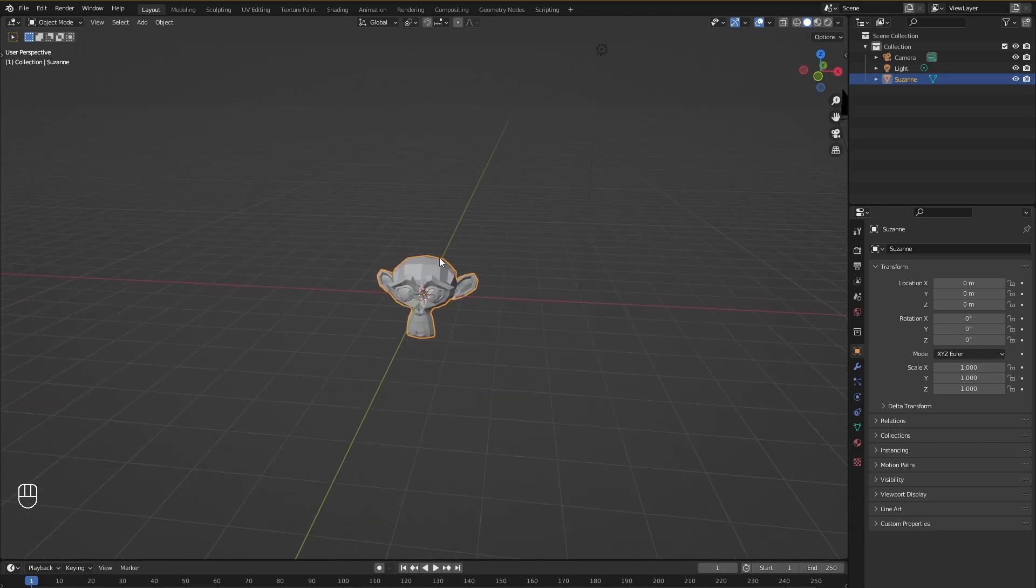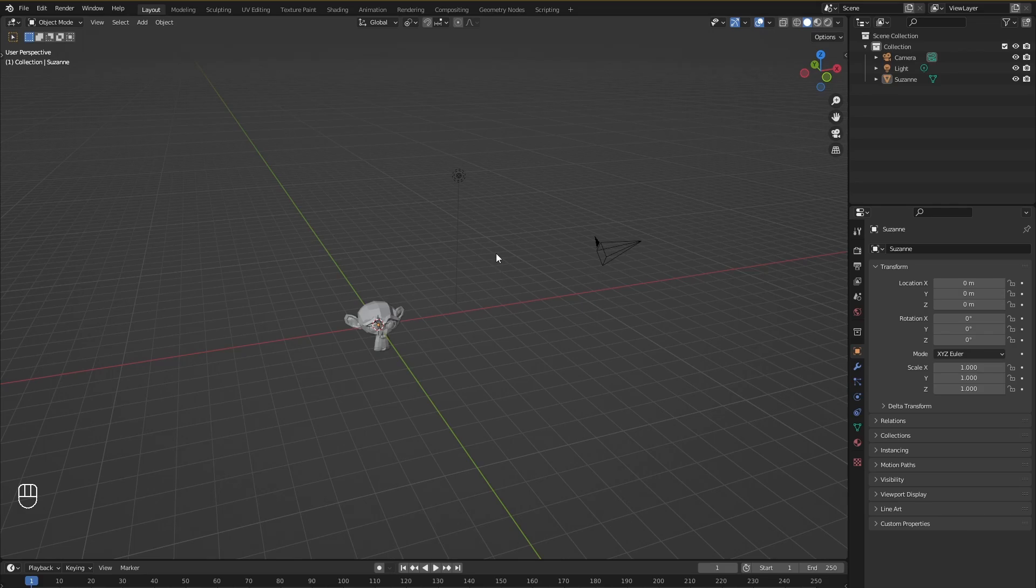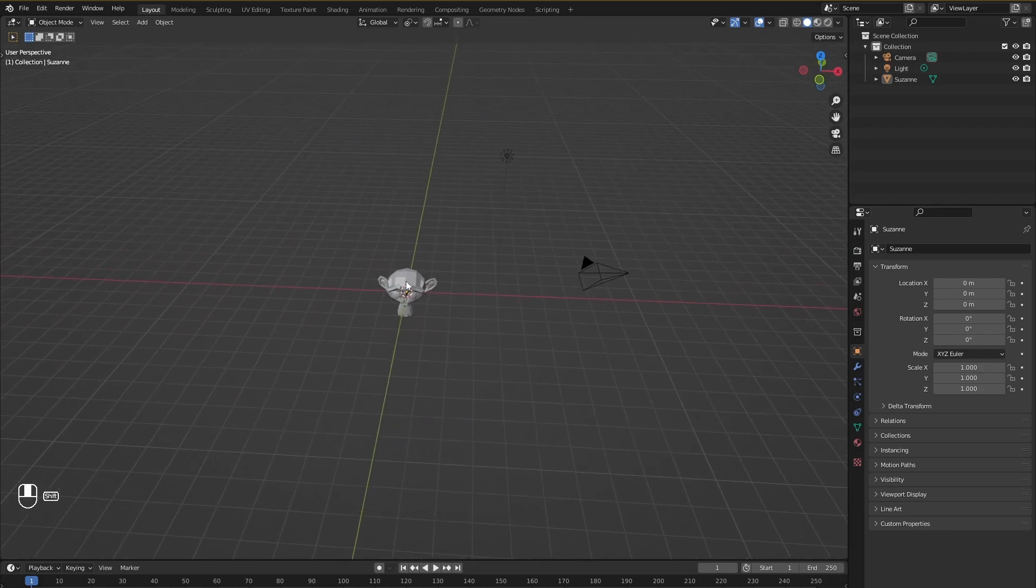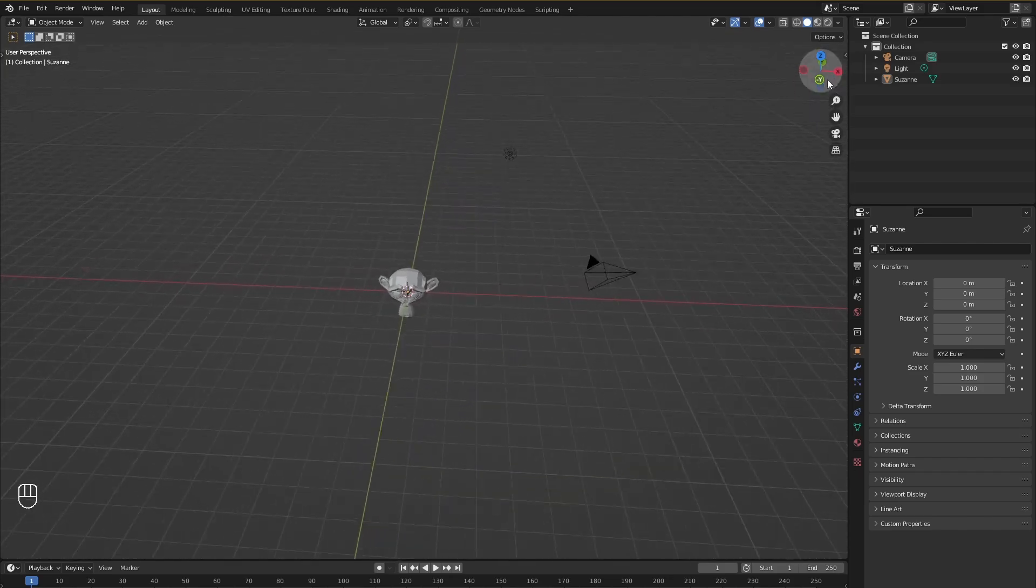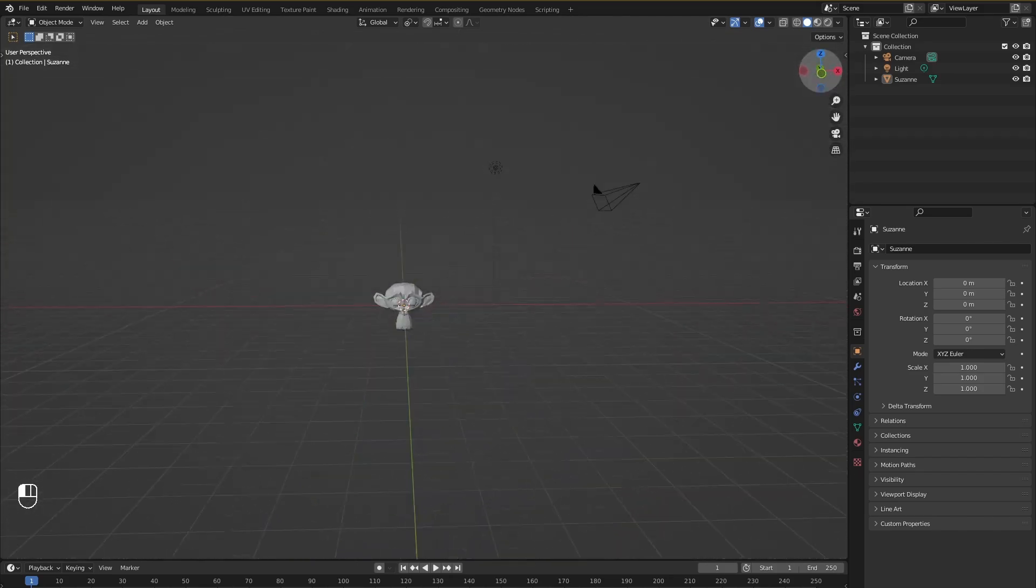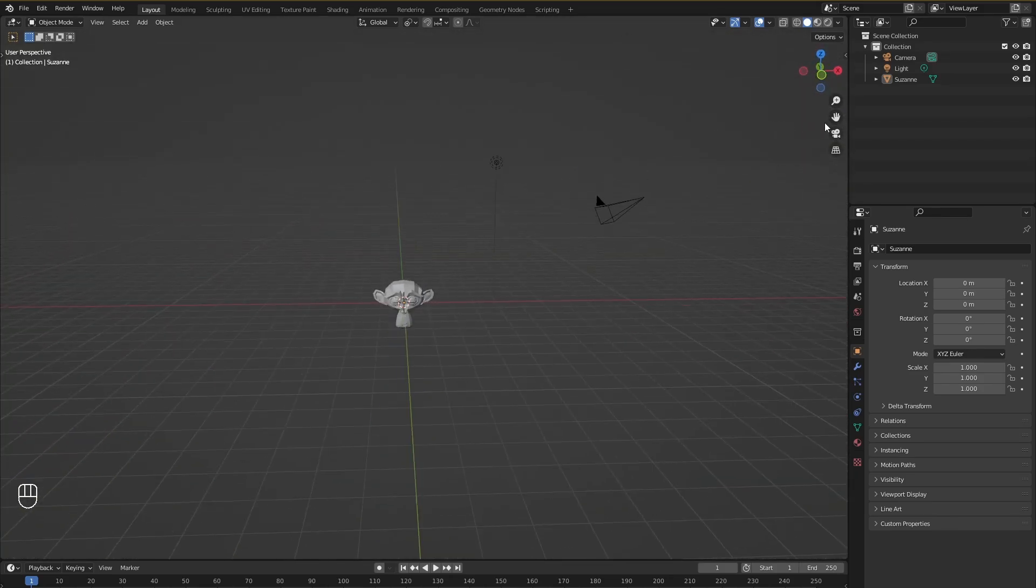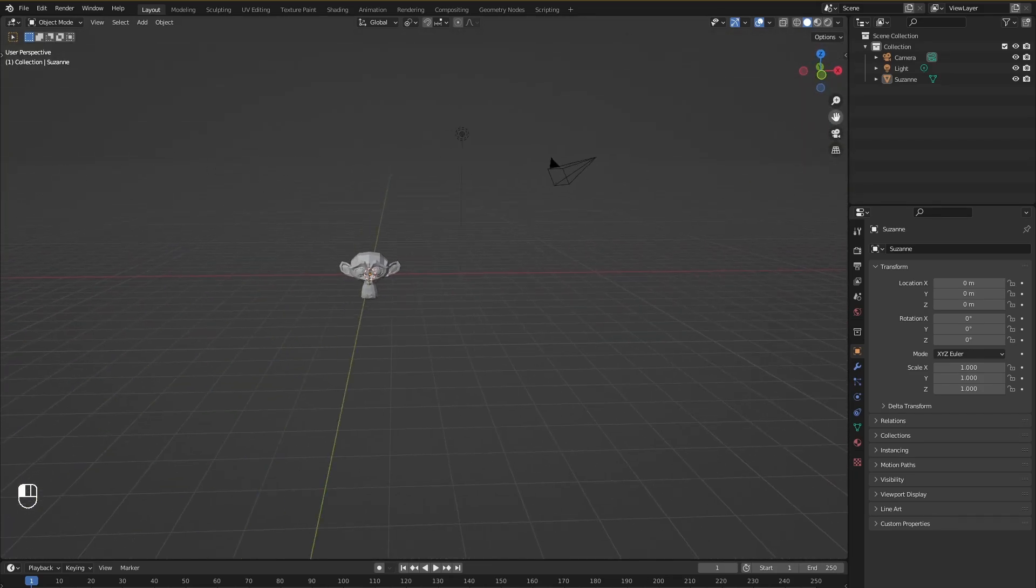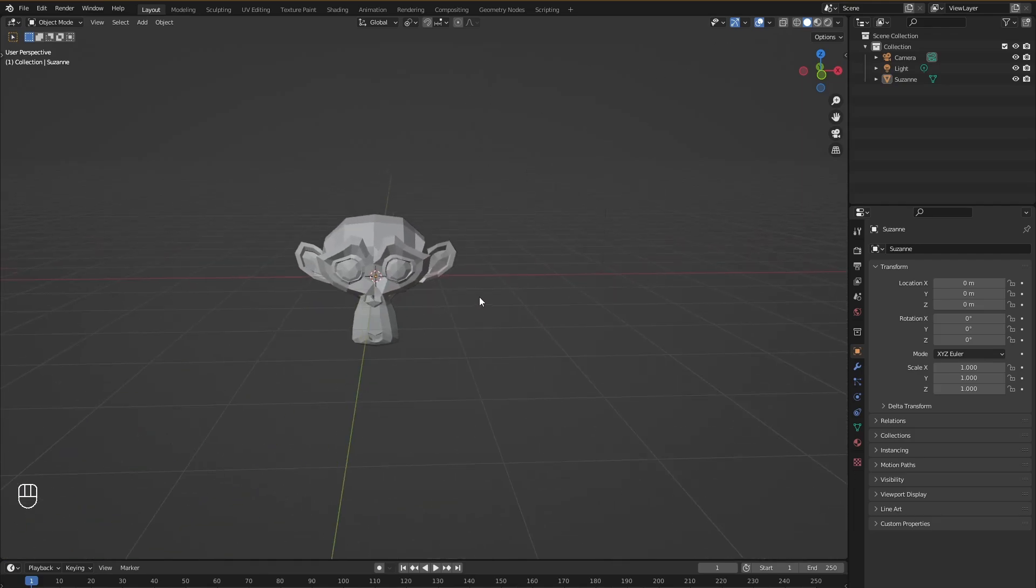So that's going to be pretty much it on how you can navigate the viewport in Blender. You can either use the shortcuts I just told you or you can use the keys on the side or this thing on the side to do all the things that we discussed. I would always recommend that you learn the shortcuts because when you are working professionally in a software it is always better to know the shortcuts that way you can work faster.